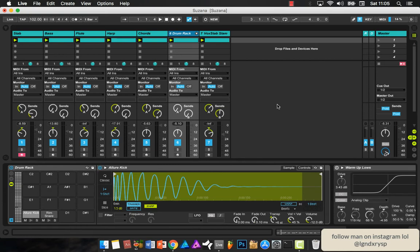Yo what's good guys, I just thought I'd show you how I make my Afrobeat dancehall type beats in Ableton. So the beat sounds like this.